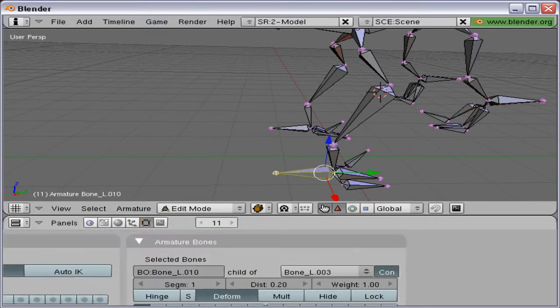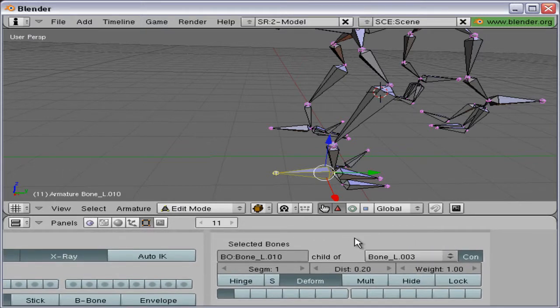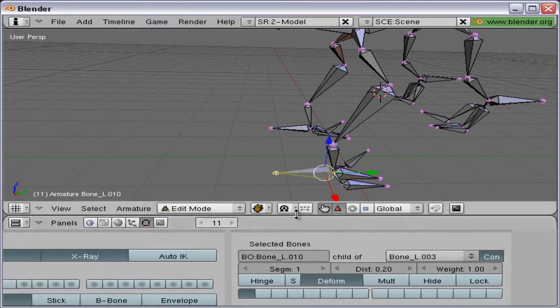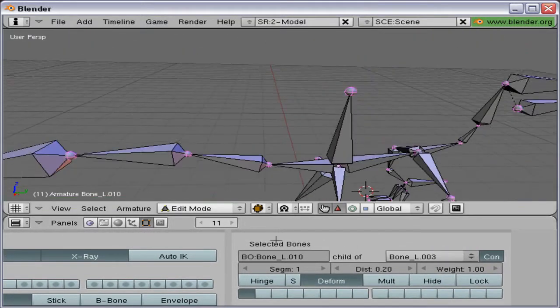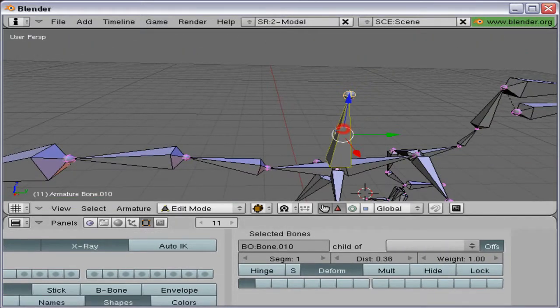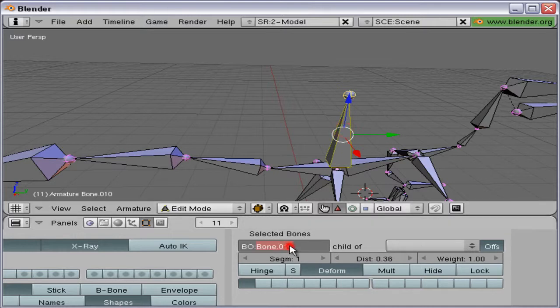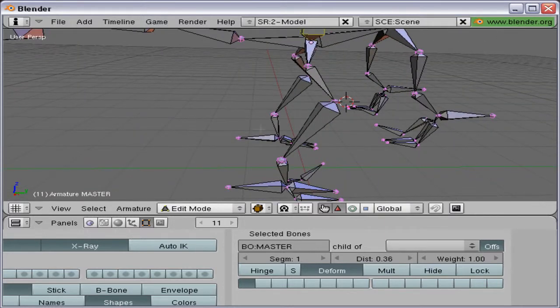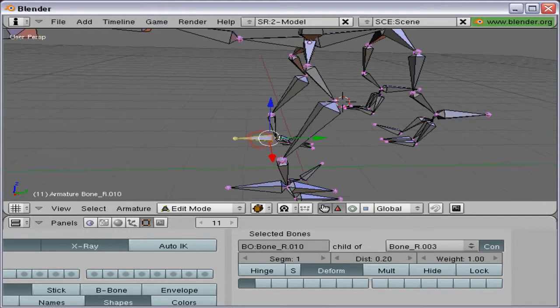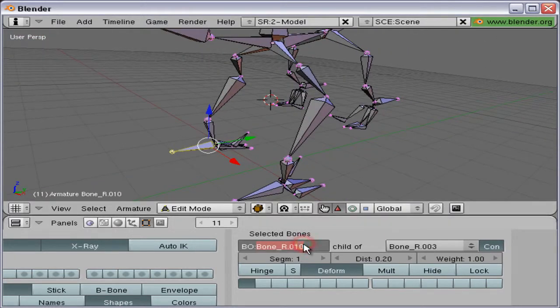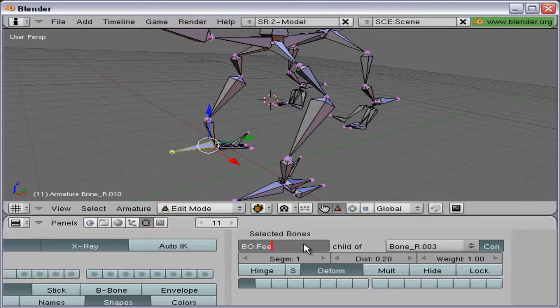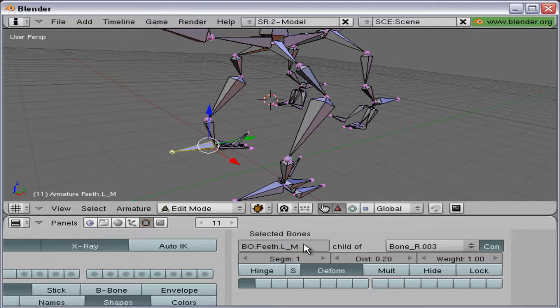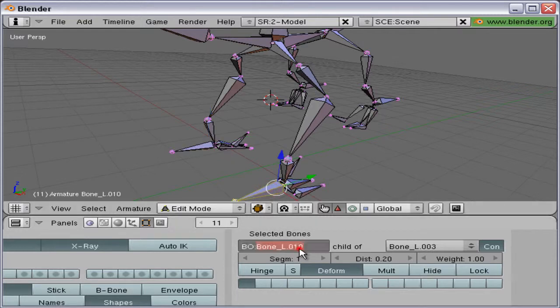Go to edit mode, select one bone, and in your armature bones we can enter a name in this box. This bone we're going to call master. That one we're going to call feet dot left underscore M, L for left, M for master.